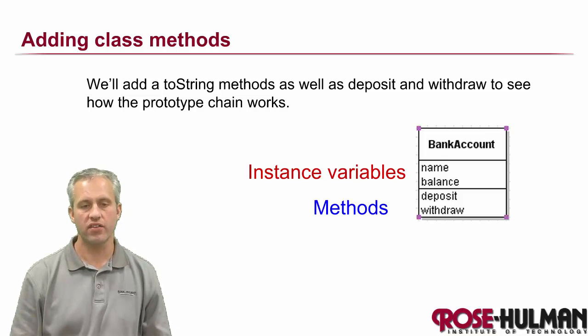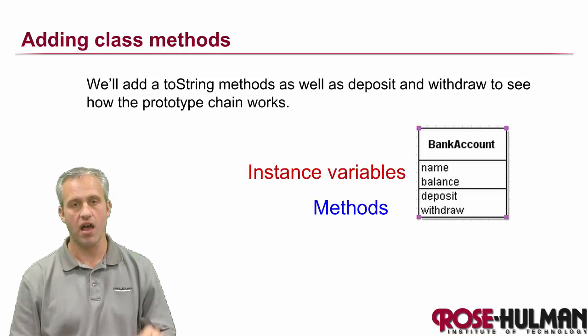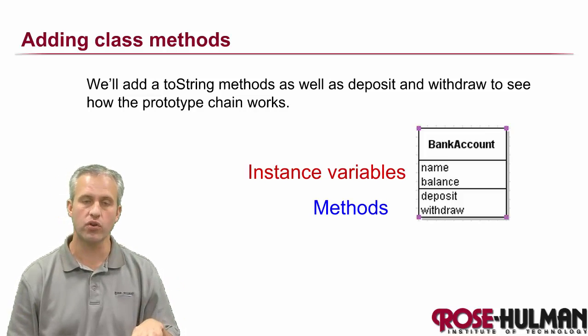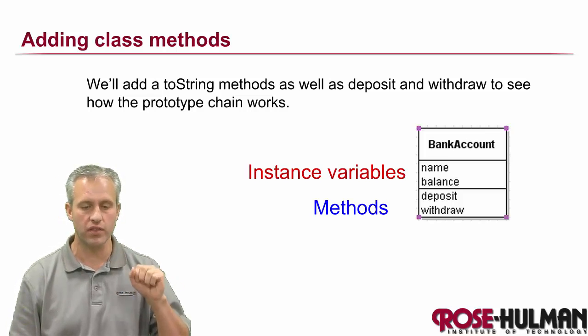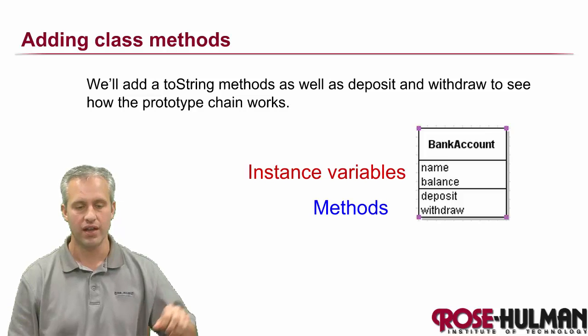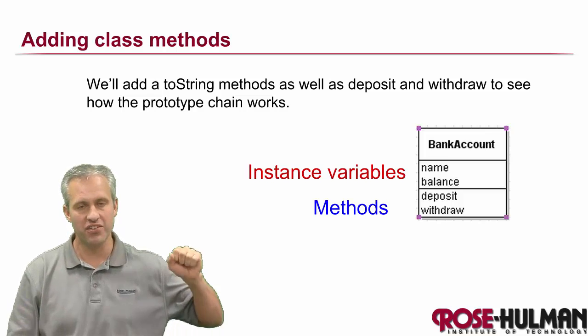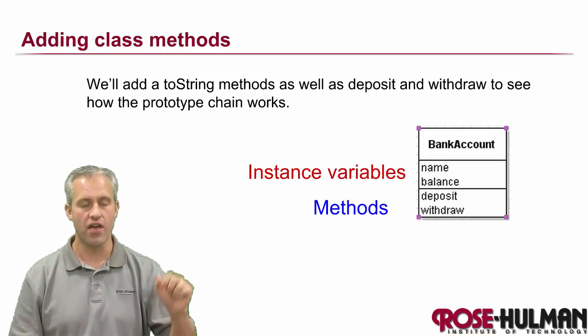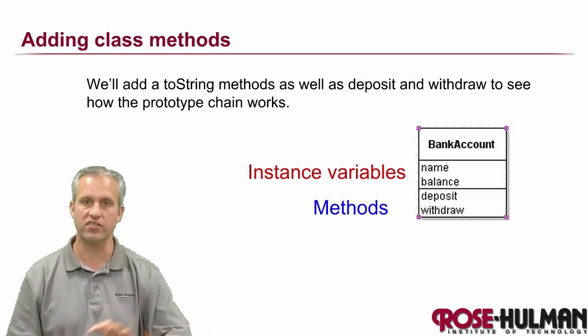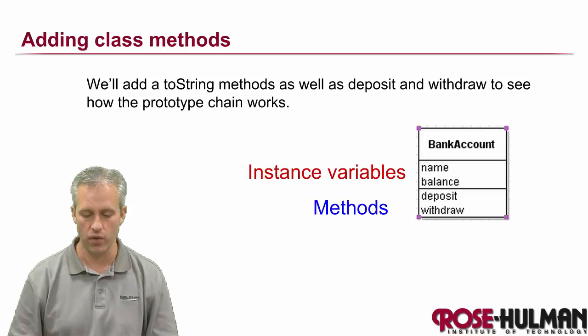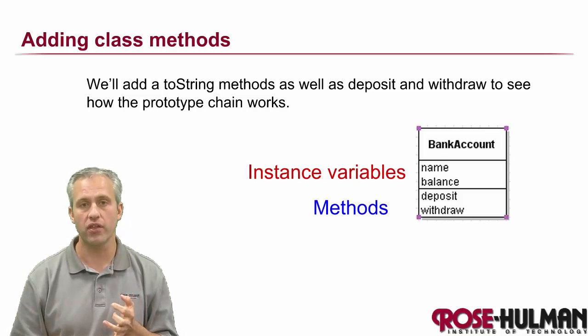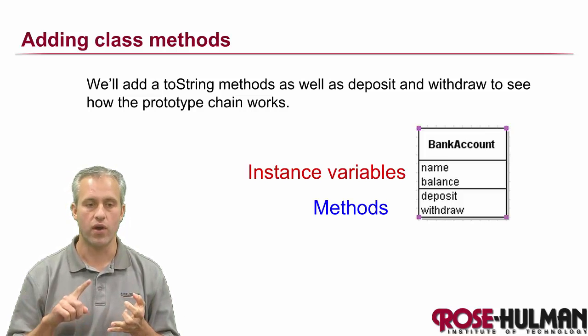Welcome back, let's add some methods. I think the best way to do it is to just start writing a couple methods and then we'll make sense of it as we go. We're going to write a deposit method, a withdrawal method, and improve the toString method.